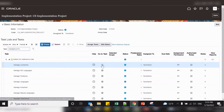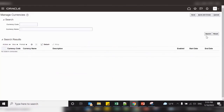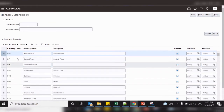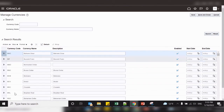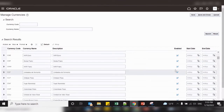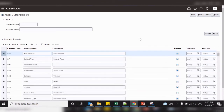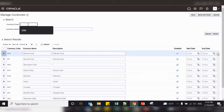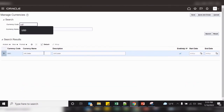Manage currency — click on go to task. Click on search to see what currencies are enabled. All these currencies are already available and enabled. In our example, we would like to use USD currency for our primary ledger. Let us see whether USD is enabled or not. This is the currency and it is enabled.